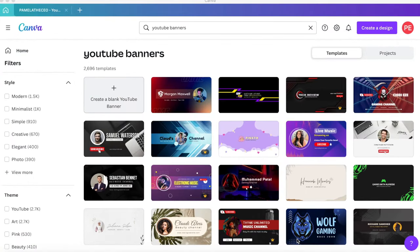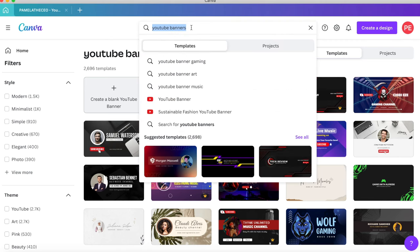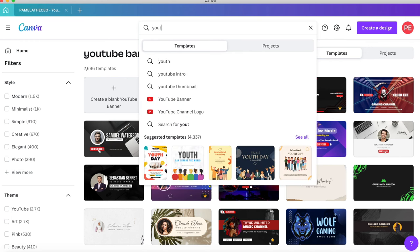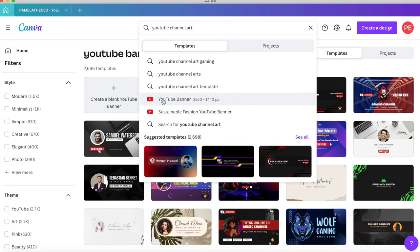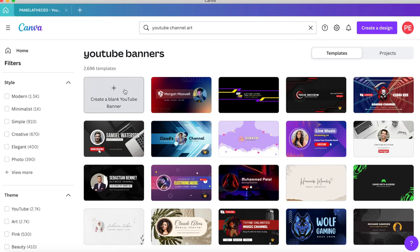Today I'm going to show you how to create a simple YouTube intro like the one you just saw at the beginning of this video. The first thing you're going to want to do is download Canva — I have the desktop version. Go into the search bar, put in 'YouTube channel art,' then click on 'YouTube banner,' and then click on 'Create a blank YouTube banner.'